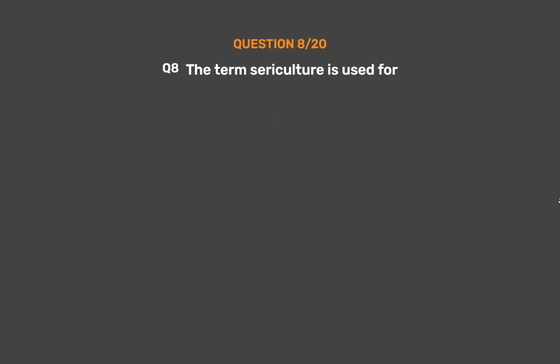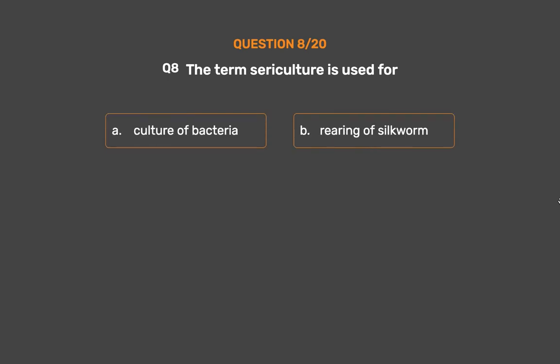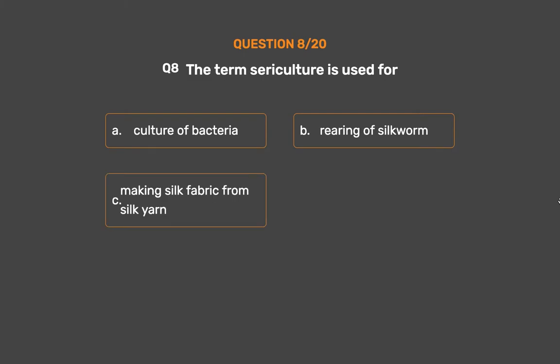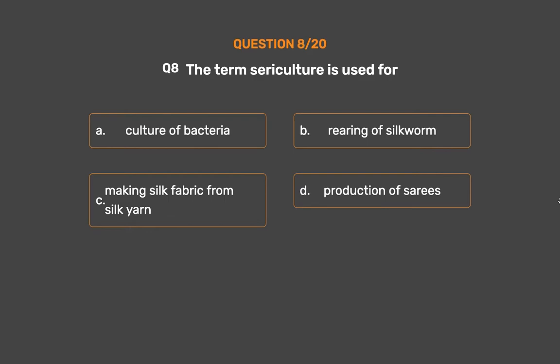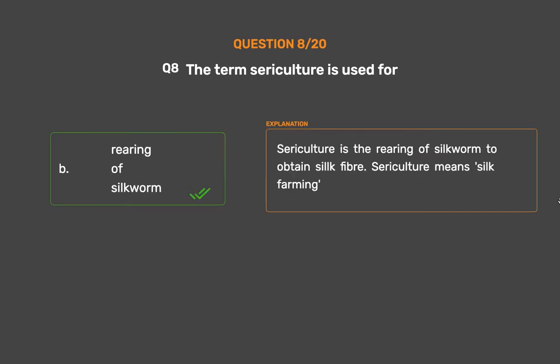Question No. 8. The term sericulture is used for — Option A: Culture of bacteria, Option B: Rearing of silkworm, Option C: Making silk fabric from silk yarn, Option D: Production of saris. The correct answer is Option B: Rearing of silkworm. Sericulture is the rearing of silkworms to obtain silk fiber. Sericulture means silk farming.